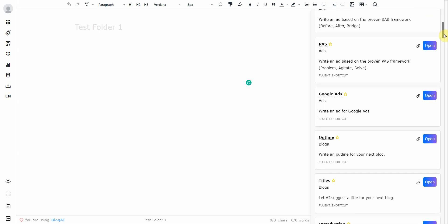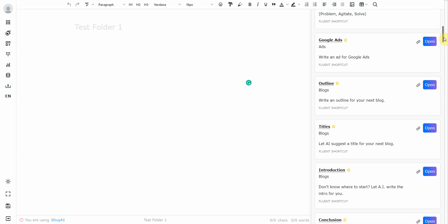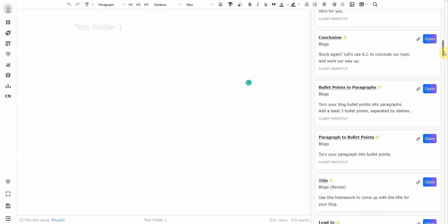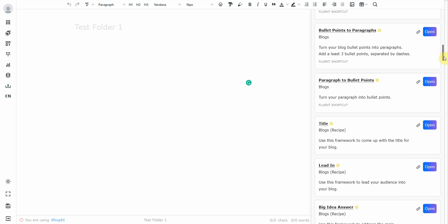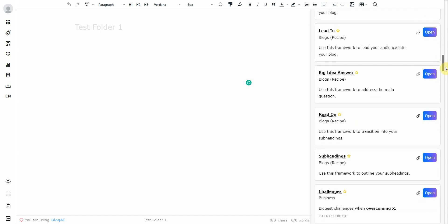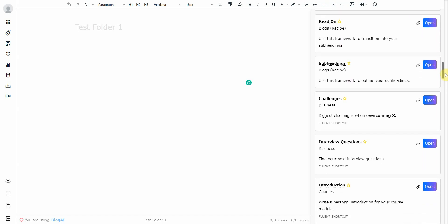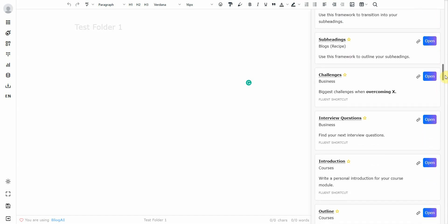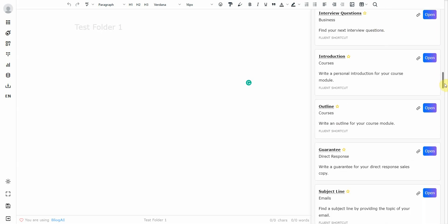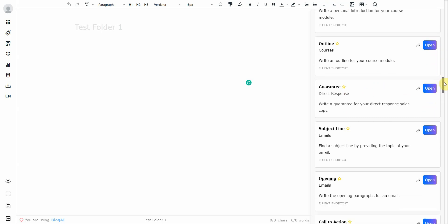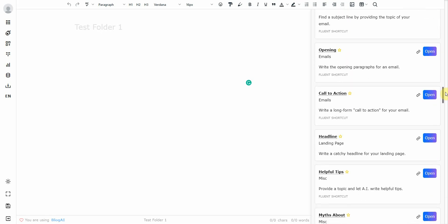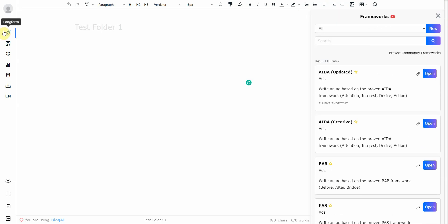Whereas Brainwork was a one-trick pony, ClosersCopy has another problem. It does a lot of things, but it does it okay. So what I mean by that is it does marketing materials such as ads, the AIDA, the BAB, the PASS. It has Google Ads. It has the outline, blog outlines, titles, introductions, conclusions, bullet points and paragraphs. And then it has Big Idea Answers, interview questions, course introductions, direct response.